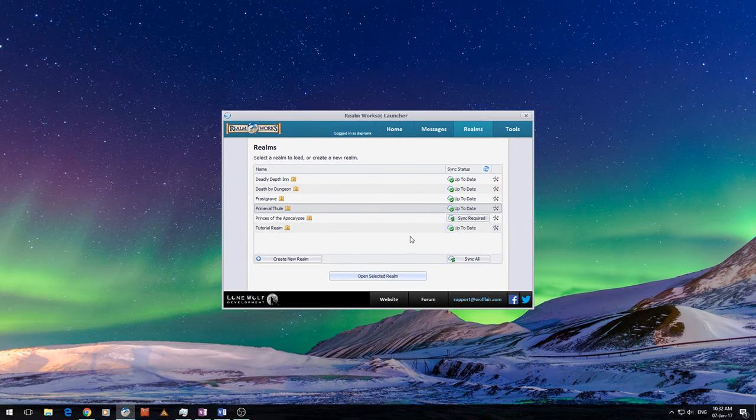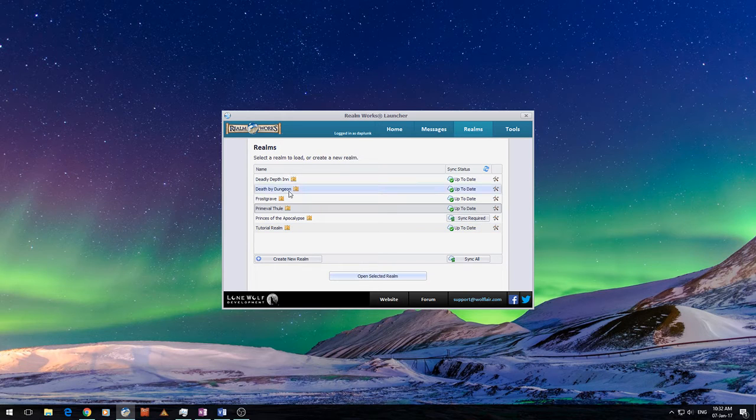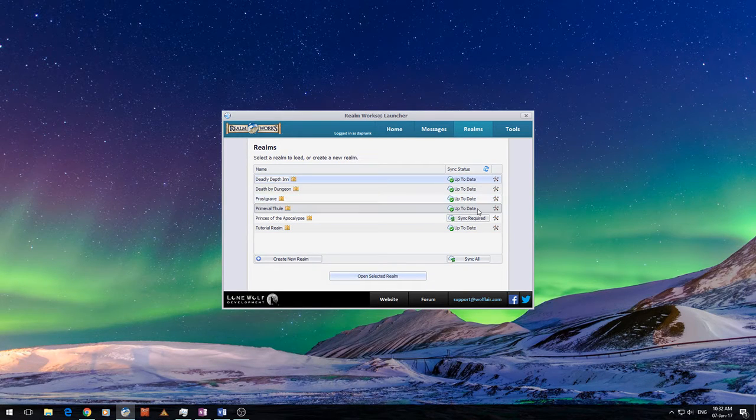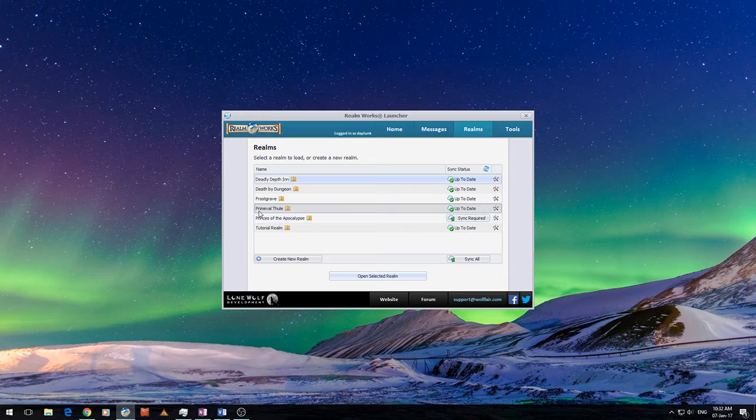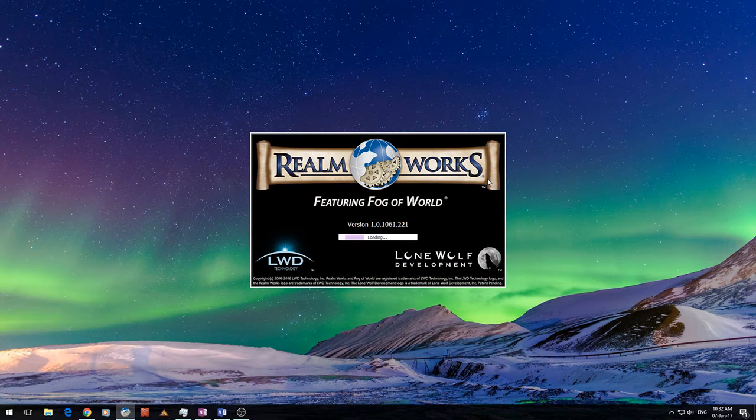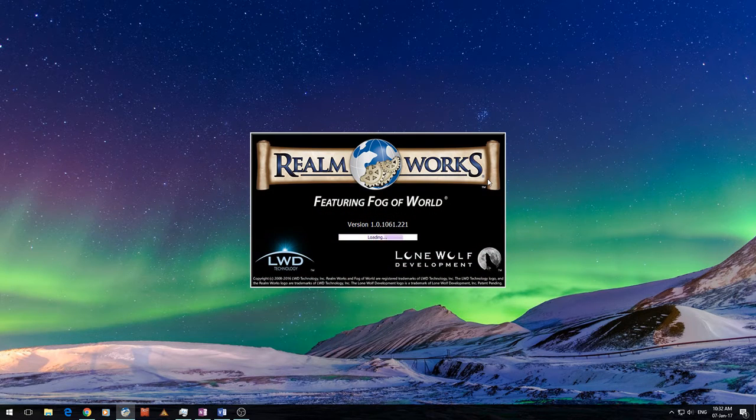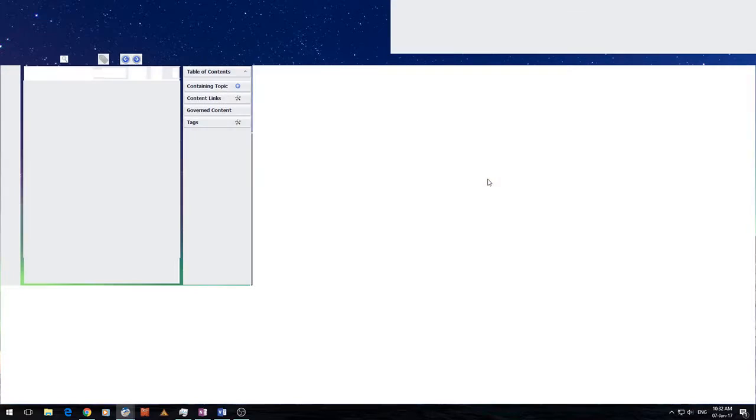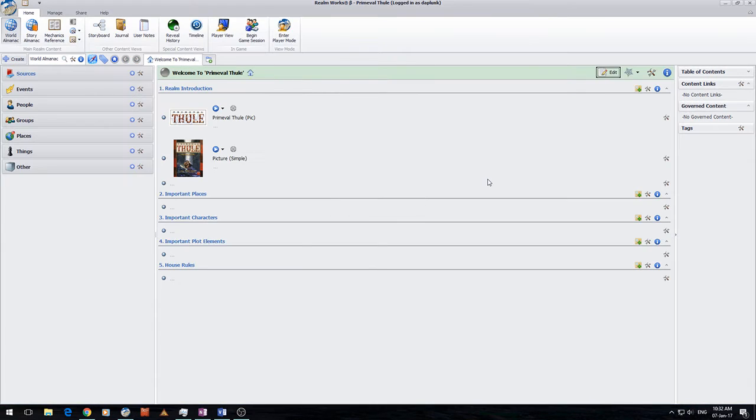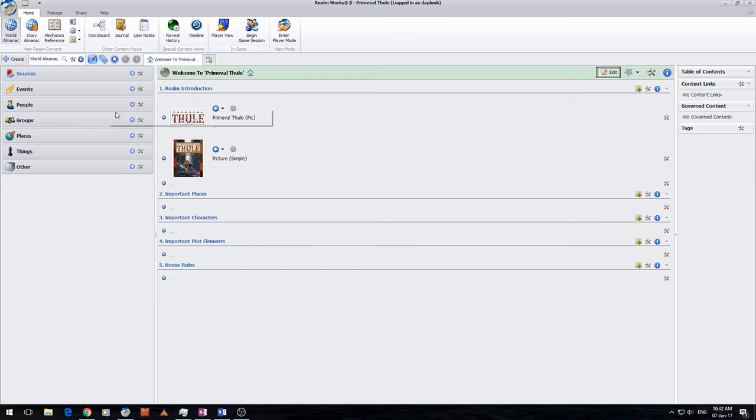So these are realms that you've created. Some of you might have one, some of you might have 20, depending on how you use the tool. Today I'm going to play with the Primeval Thul Realm. And let's just open that and I'll give you a brief glance over what's actually in here, so you get an idea of what it is that I'm trying to achieve.